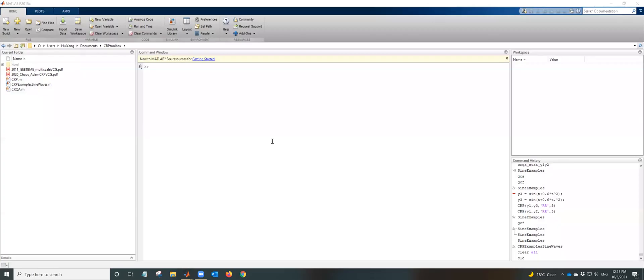Hello everyone, in this video we're going to show the CRP toolbox, cross recurrence toolbox.